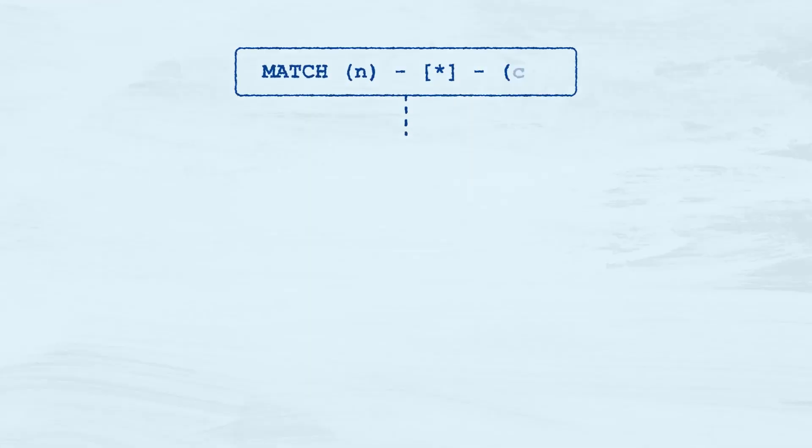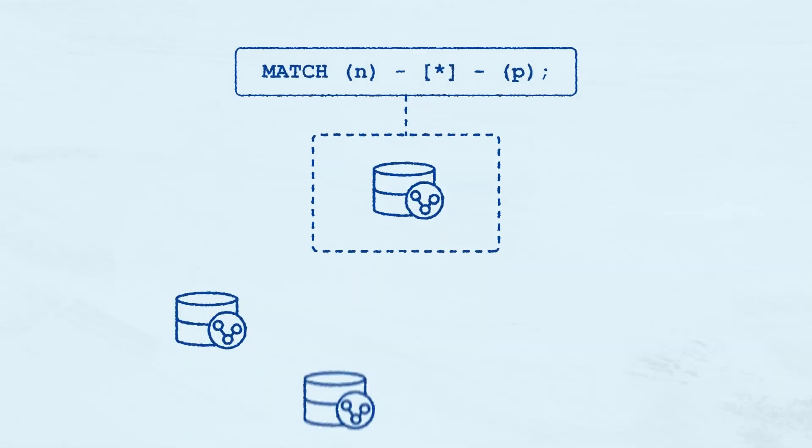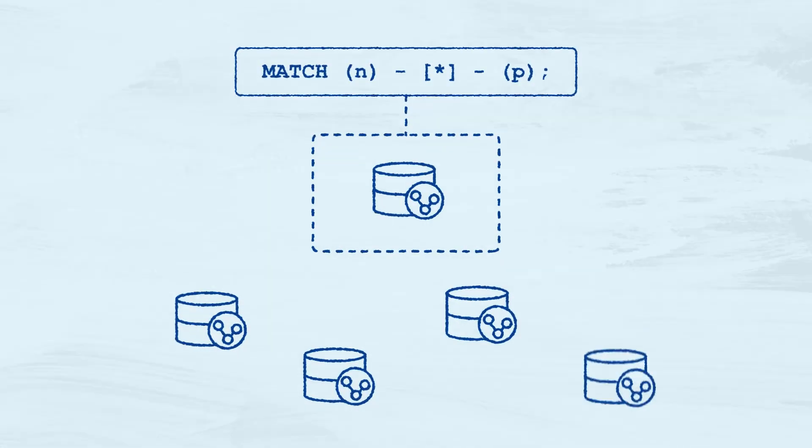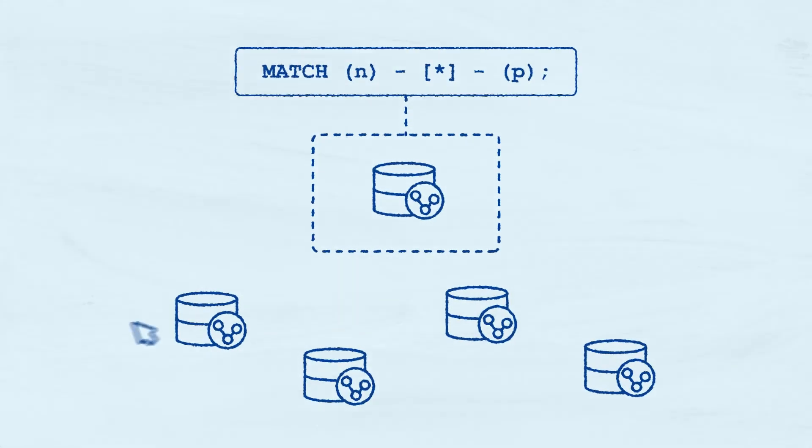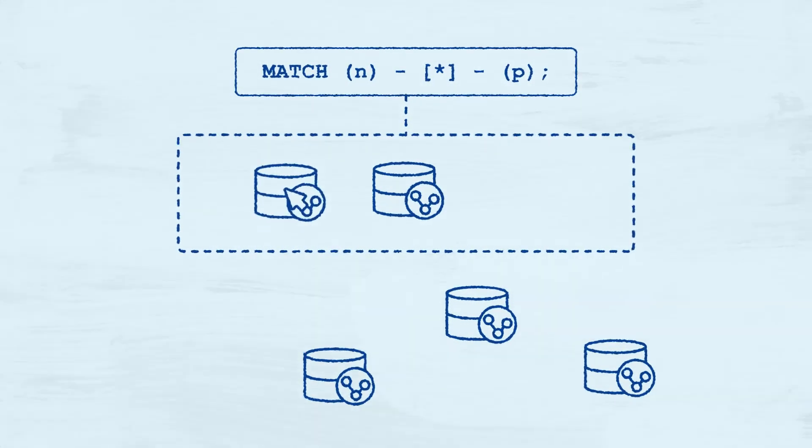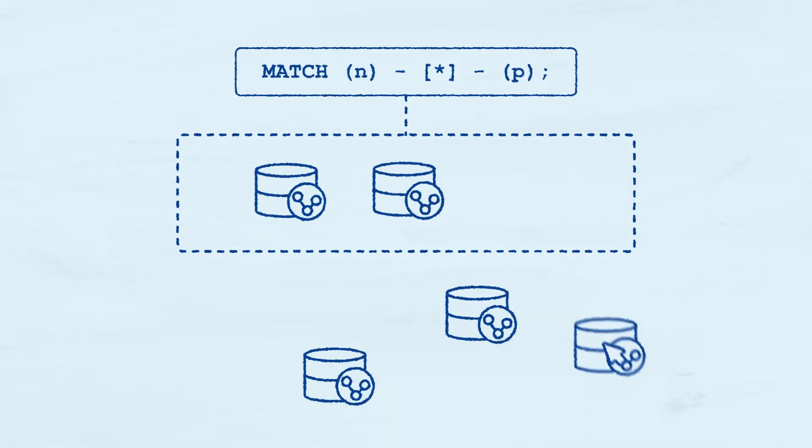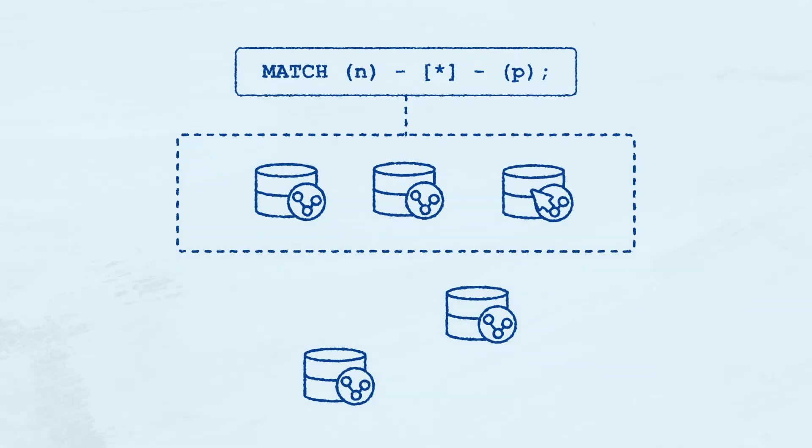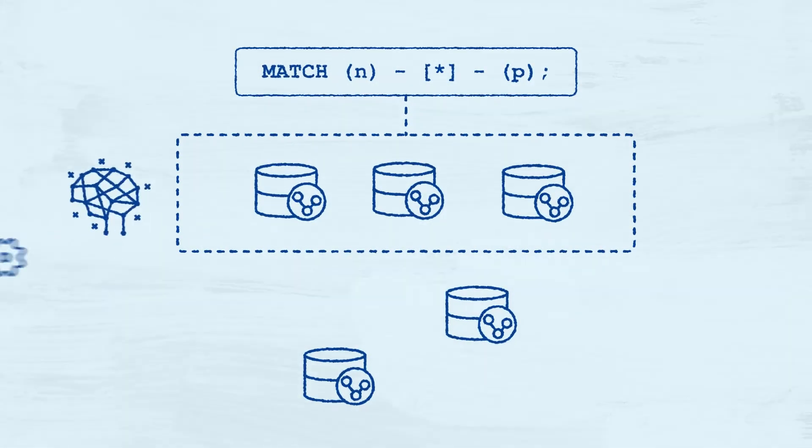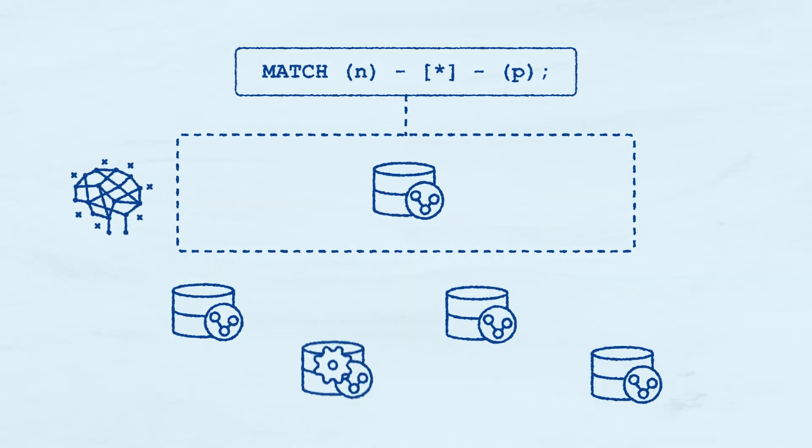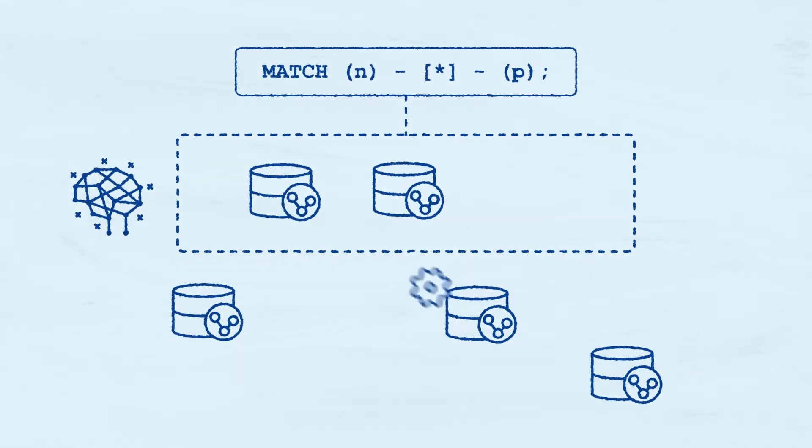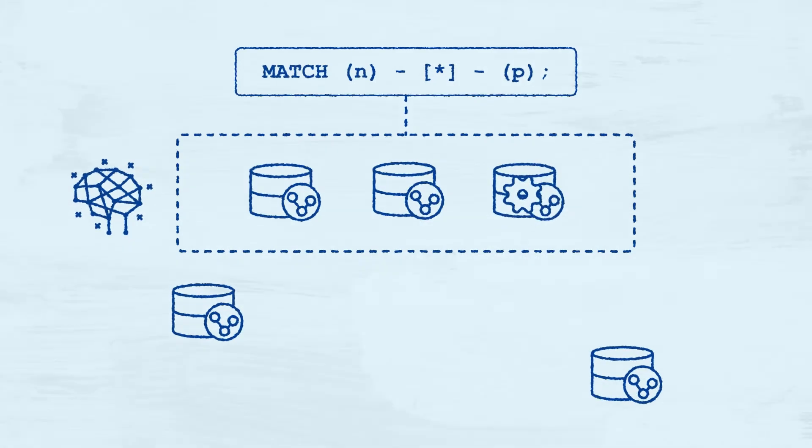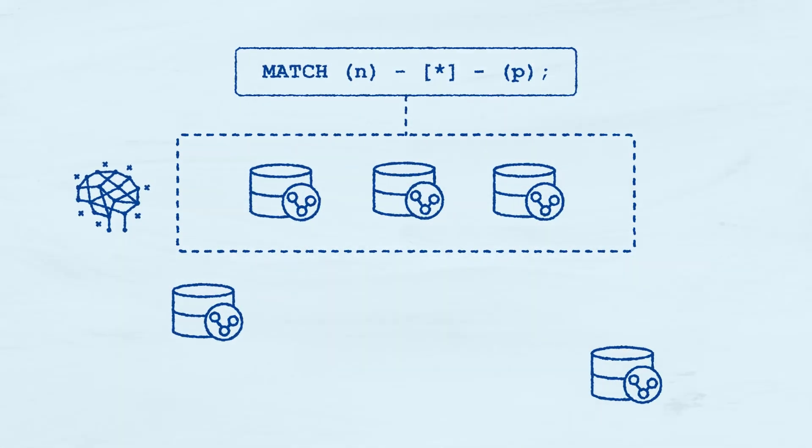We already saw the possibilities that open up when we compose graphs, but we always discussed it as composition driven by the query. We assume you already know which graphs should be composed ahead of time. But what if the system could figure that out on its own? In other words, what if Neo4j had a way to discover other graphs that could be composed together to generate better results for your query?